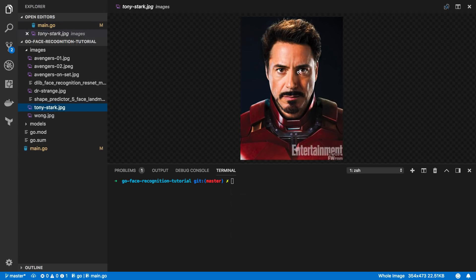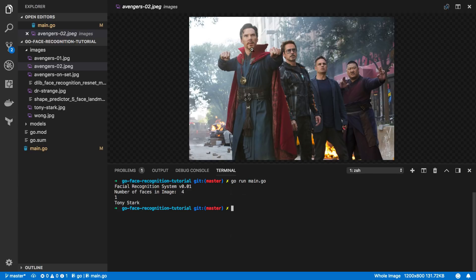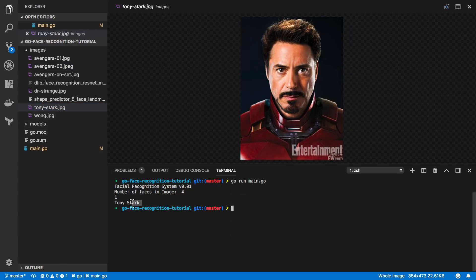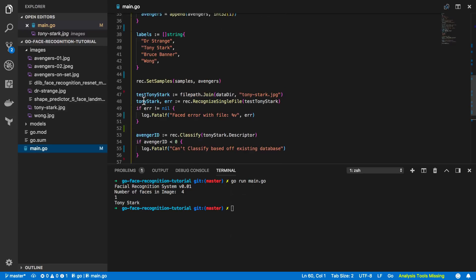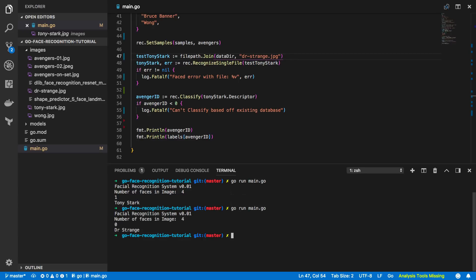When we run this we should see Tony Stark printed out — it should recognize that the person in the image is indeed Tony Stark based off the bank of face descriptors built earlier. Running go run main.go — it detects four faces, describes them all, and matches the Tony Stark image to ID 1, which is Tony Stark. Awesome. Let's verify further — testing Dr. Strange: running go run main.go and it recognizes ID 0, matching the face descriptor for Dr. Strange.